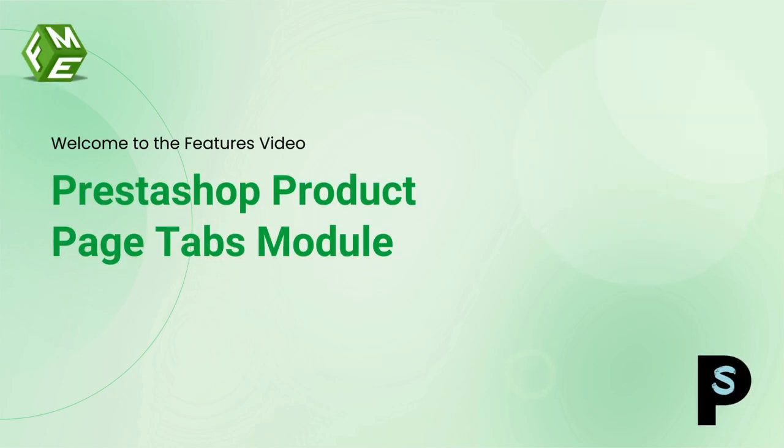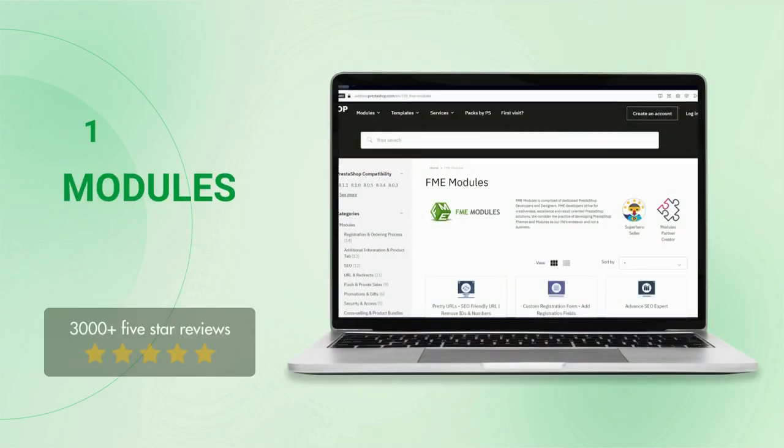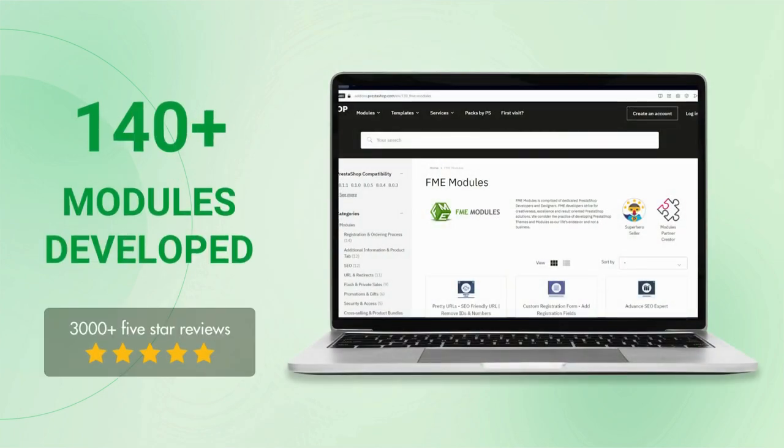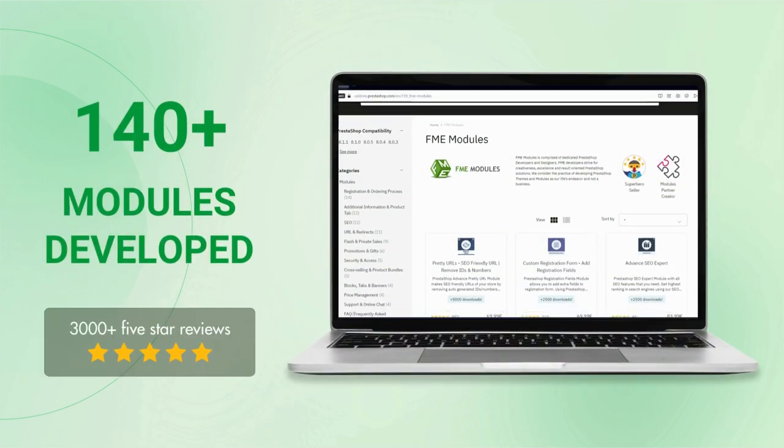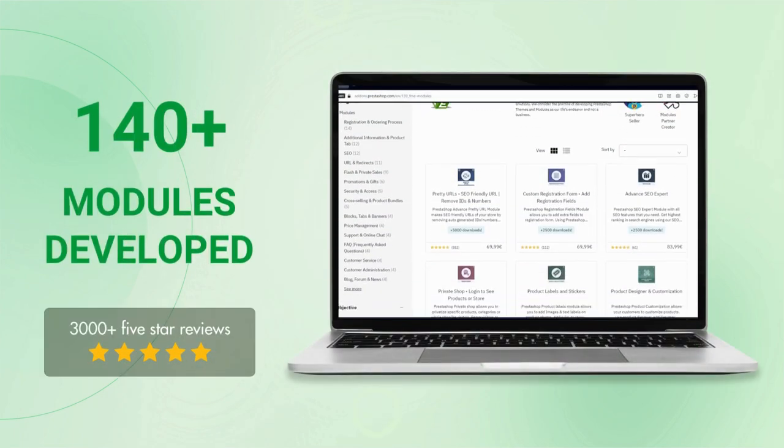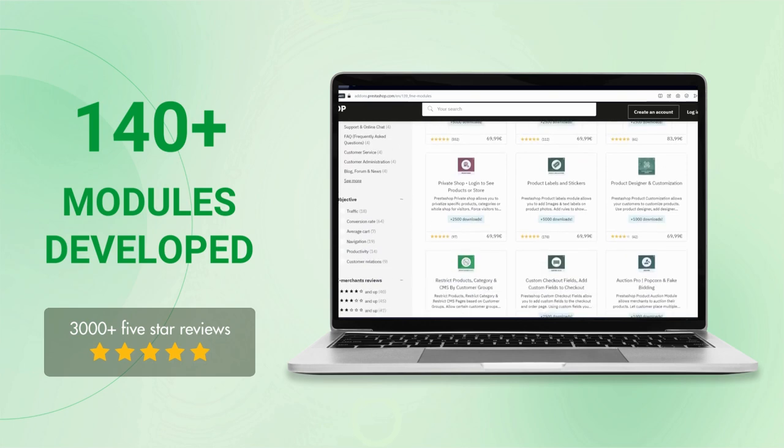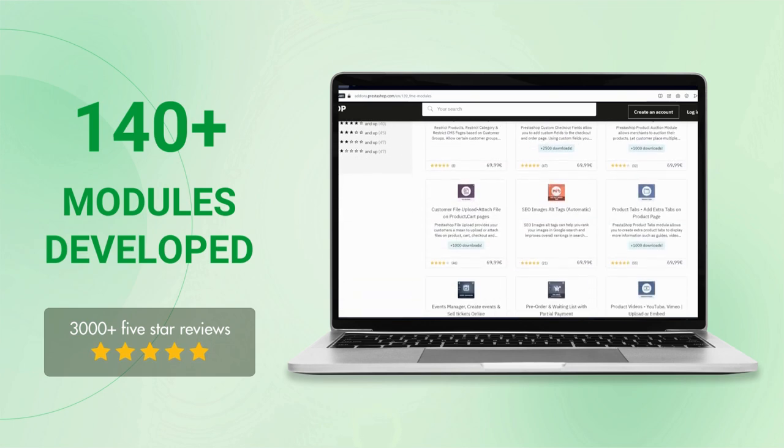Hello everyone, welcome to the feature video of PrestaShop product page tabs module. This module is developed by FME Modules, a leading PrestaShop development company having more than 140 PrestaShop modules in its catalog.